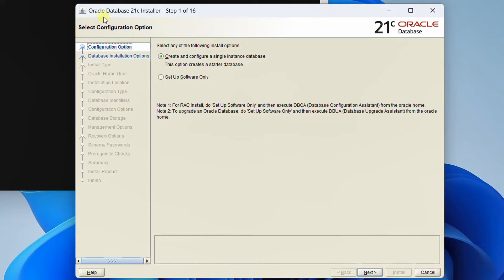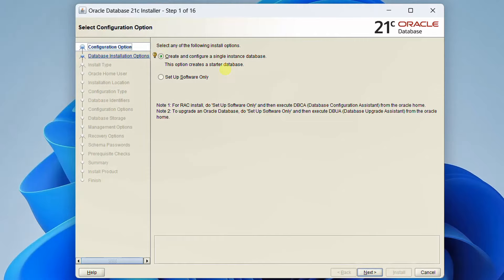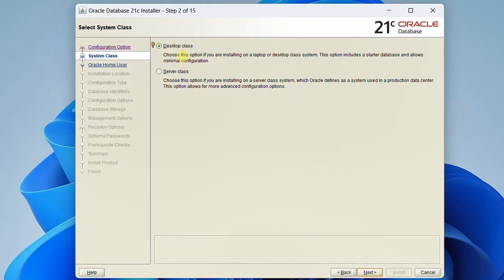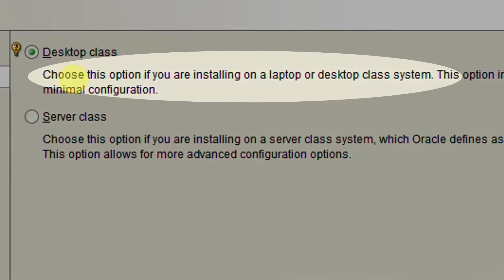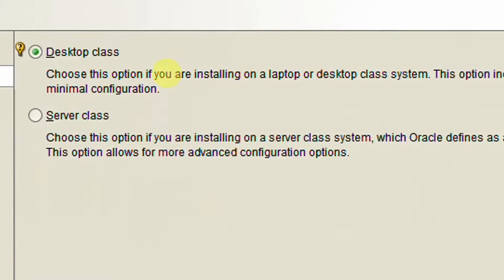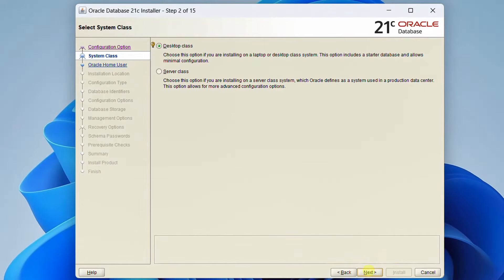On the screen you can see the Oracle Database 21c installer — we need to perform 16 steps. In the first configuration step, you can see two installation options: 'Create and configure a single instance database,' and 'Setup software only.' We are going with the first one. Click Next. In step two we need to select system class. We have two options: desktop class and server class. I am going with desktop class since we are installing on a laptop or desktop system. Click Next.